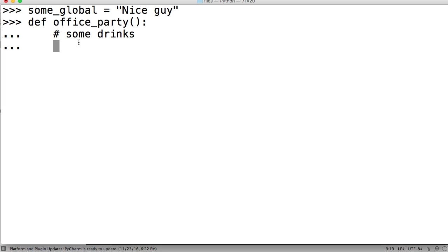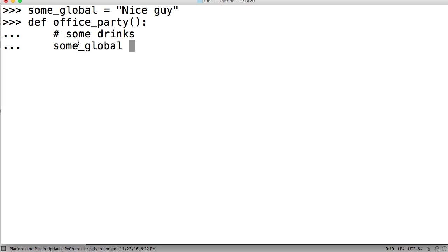And in here, we're going to just have a little comment, some drinks. So our co-worker, nice guy, had a few drinks. Some drinks, I should say. And if he has a lot of drinks, then he turns into a drunk guy. So we're going to change some_global to equal Drunk Guy.